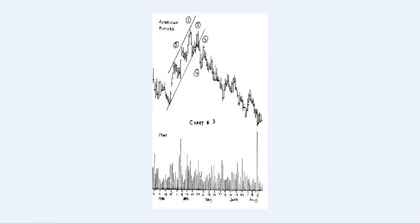Chart number two is also from Mr. Evans' lecture, and it is of American Motors — it says chart number three on it from Mr. Evans' lecture, but for us it's chart number two. This chart once again shows the same Shell Hunter's Tragedy. He puts the shells in the basket at point five, again at point one, fails to reach the surface at point two, tries to regroup at point four, fails at three, and then goes to the bottom of the ocean.